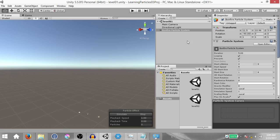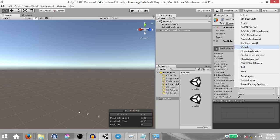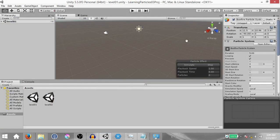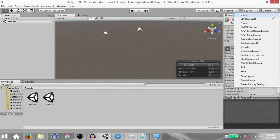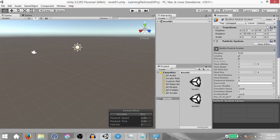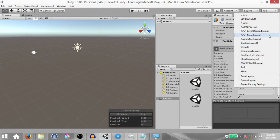We're gonna start by changing the layout. Most of you are probably gonna have the default layout. To change the layout, click on the drop-down in the top right corner and select tall. You're probably not gonna have as long a list as I do — these are custom layouts I've made — but you'll definitely have the tall option. This is a preset that comes with the editor.